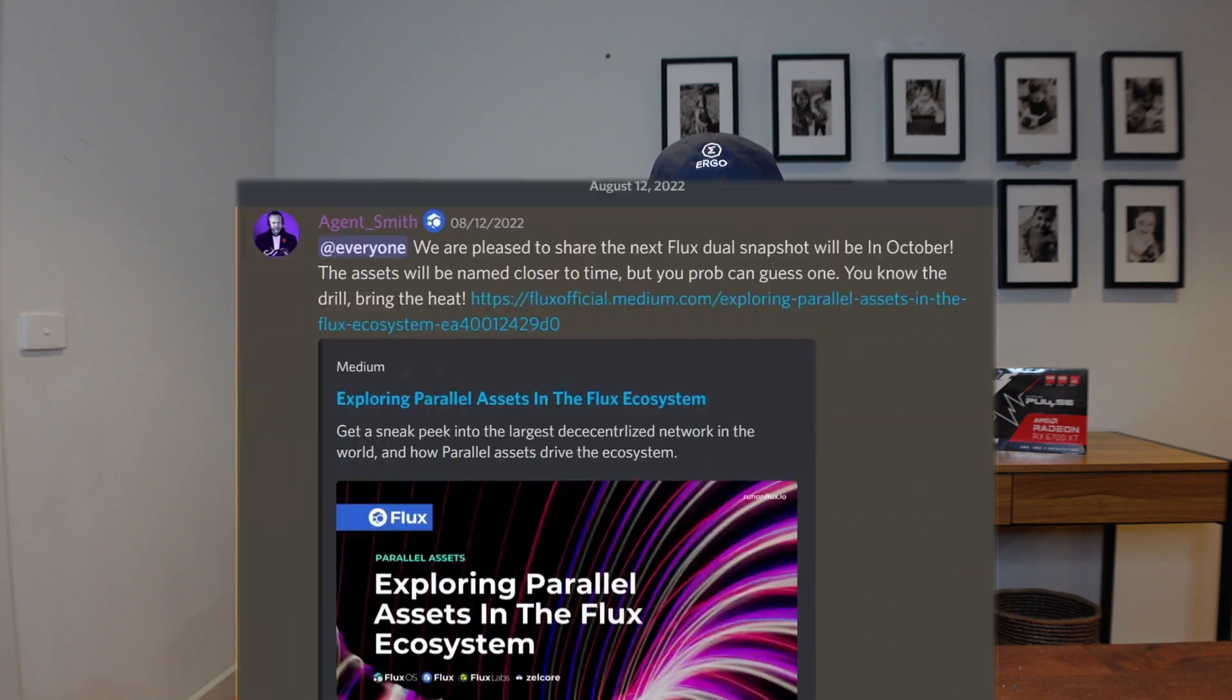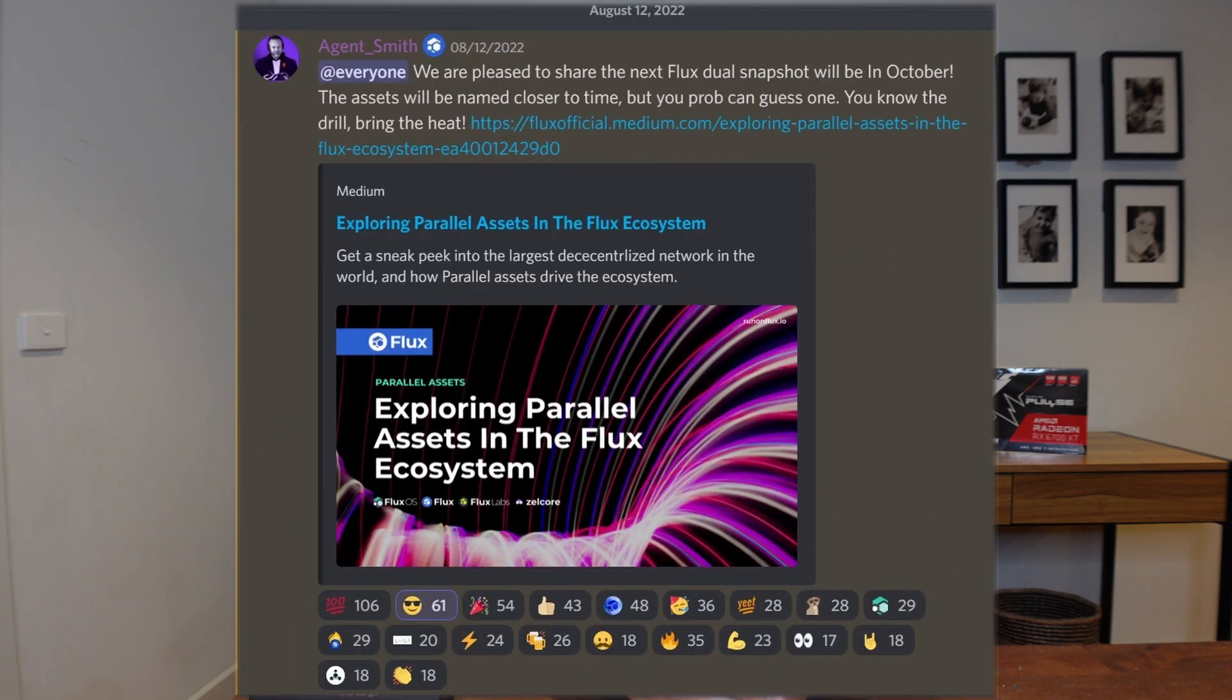On top of that, there's an expected snapshot again in October, so I'm getting ready specifically for that. I'd like to consolidate at least some of my Flux coins to make the fees a little bit less. But enough of my reasoning, let's jump on the computer and I'll show you how to convert your Flux Ergo into native Flux.